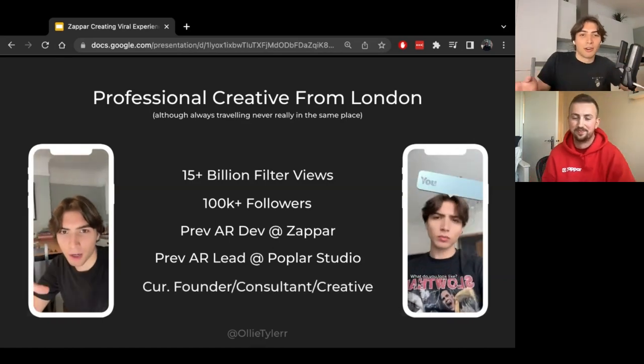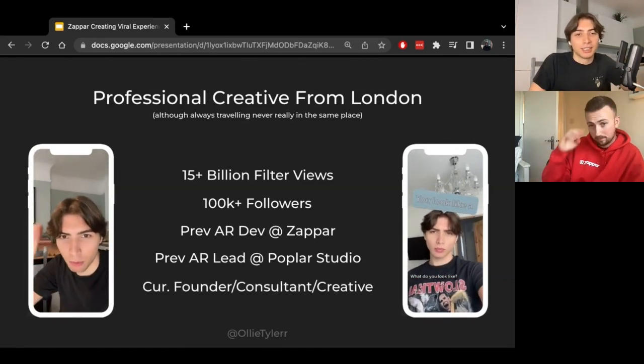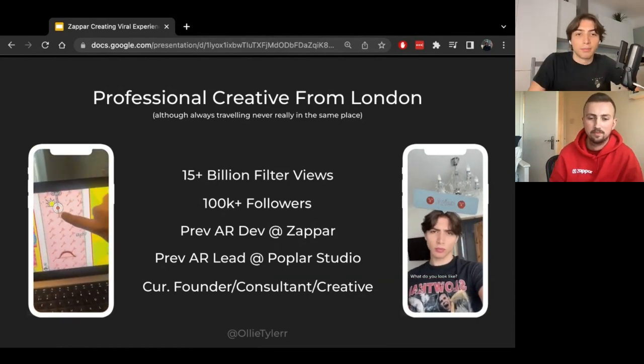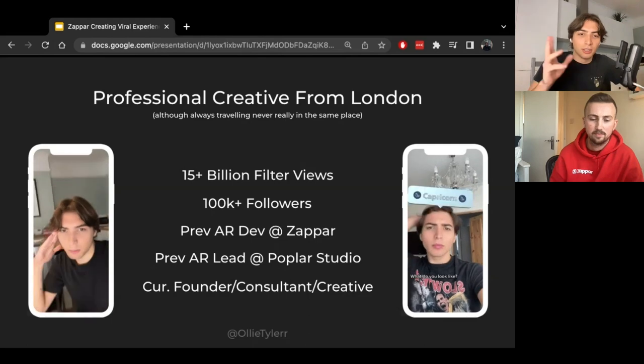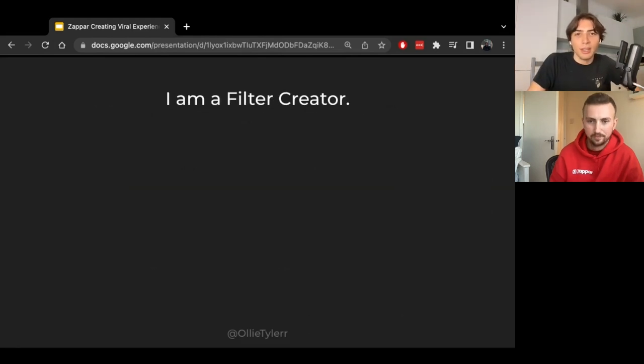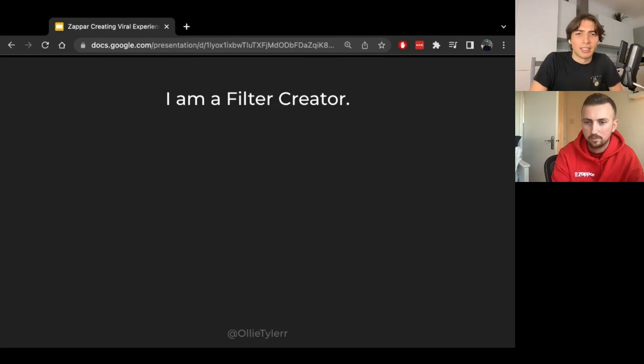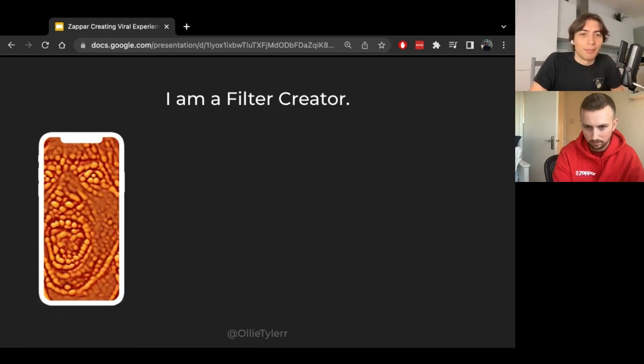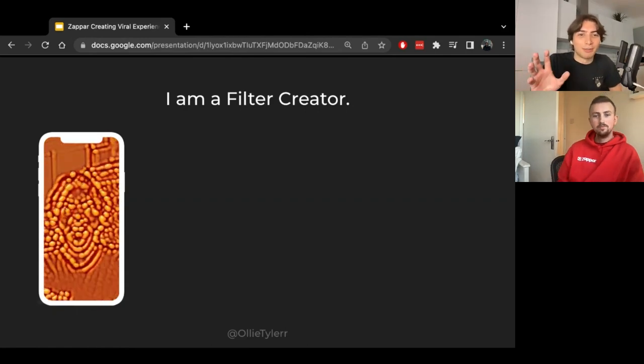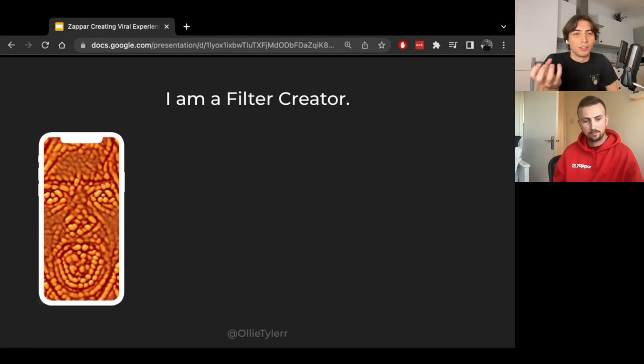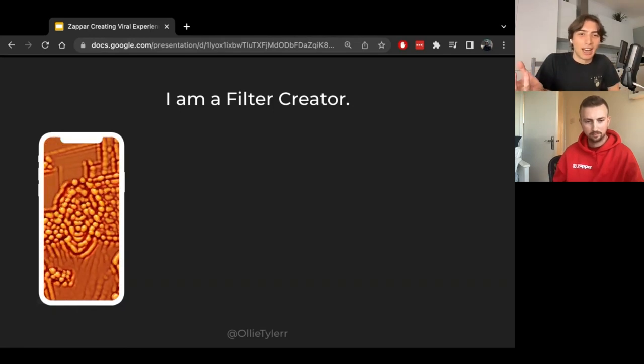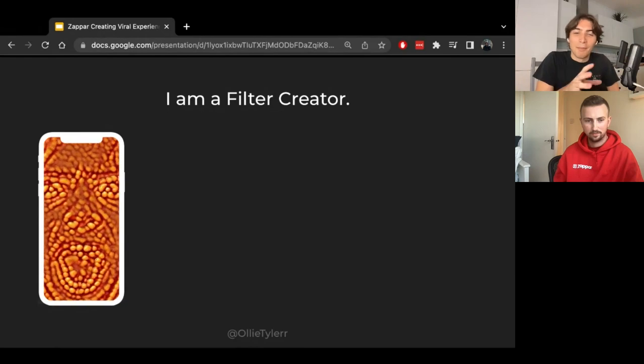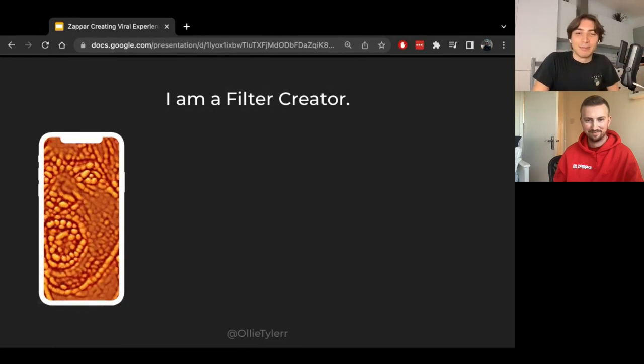I'm now currently a founder of Tiny Social and Tapper Day, which is a daily minigame app where you play minigames every single day. I also do a bunch of consultancy and creative bits and pieces too. But first and foremost, I am a filter creator. I'm going to run you through a few little filters that I've created that have got a bunch of engagement over the years, starting off with this Beans filter that I made for Snapchat using Snapchat's machine learning tools. This went crazy viral on Snapchat back in the day.